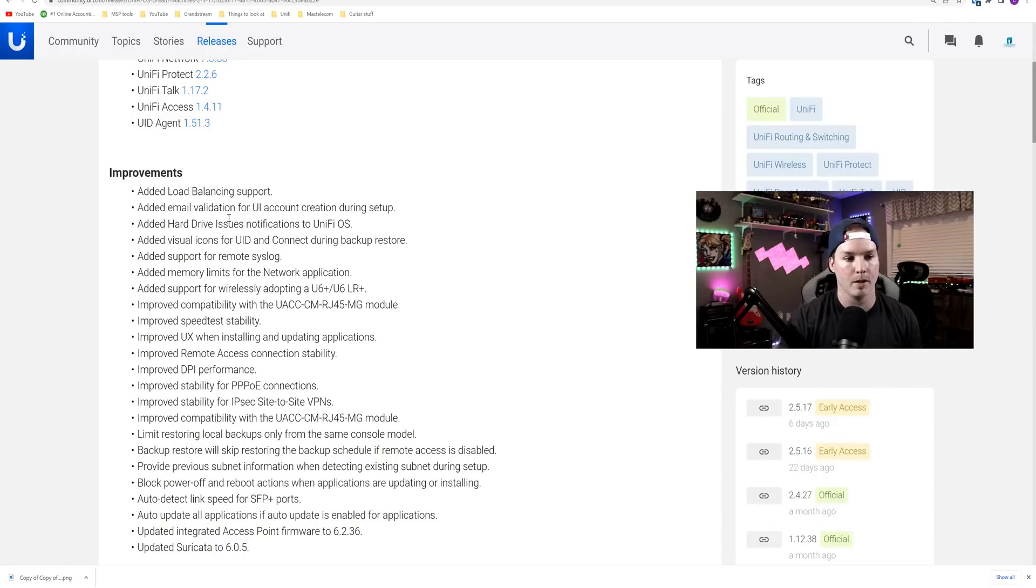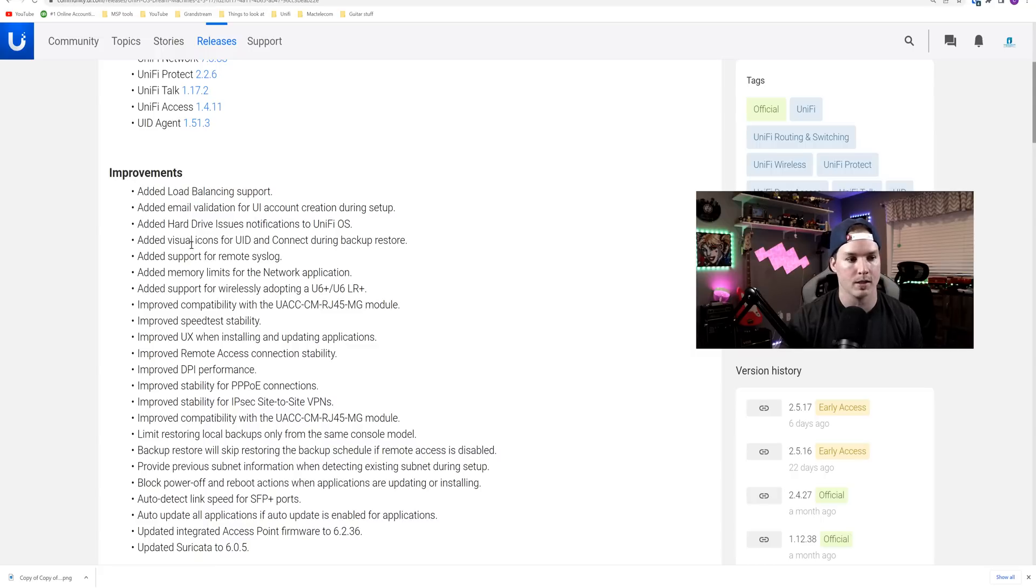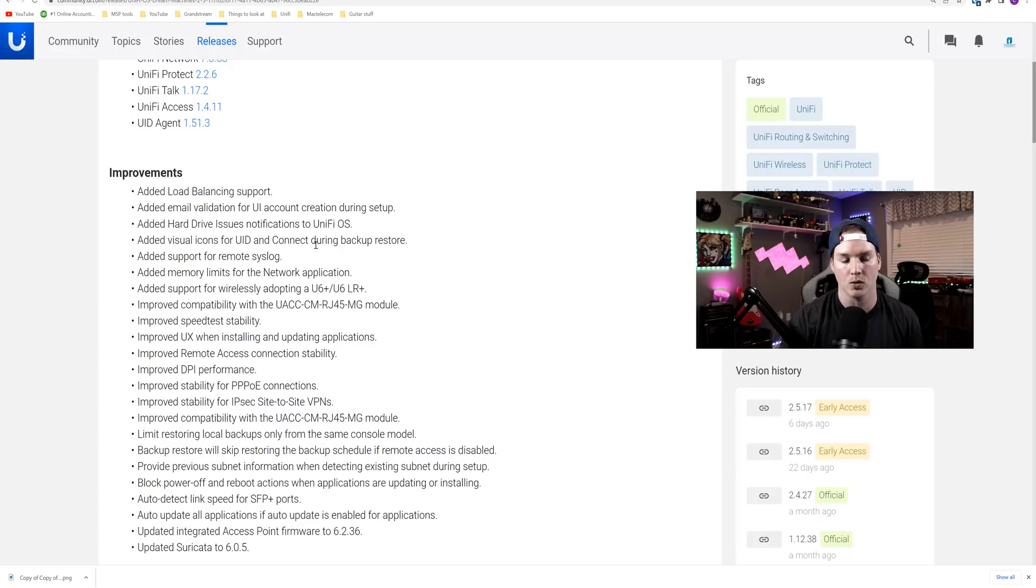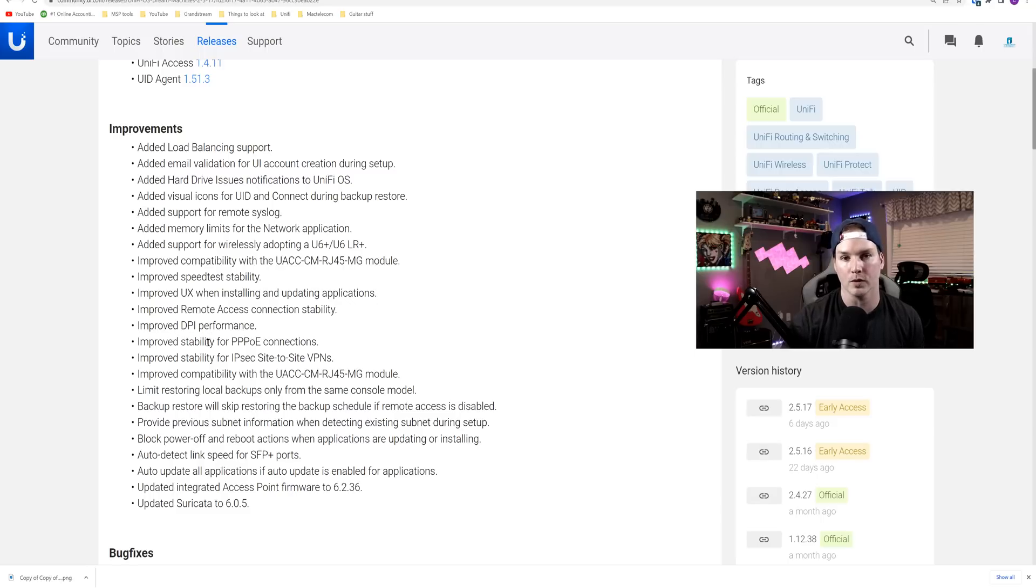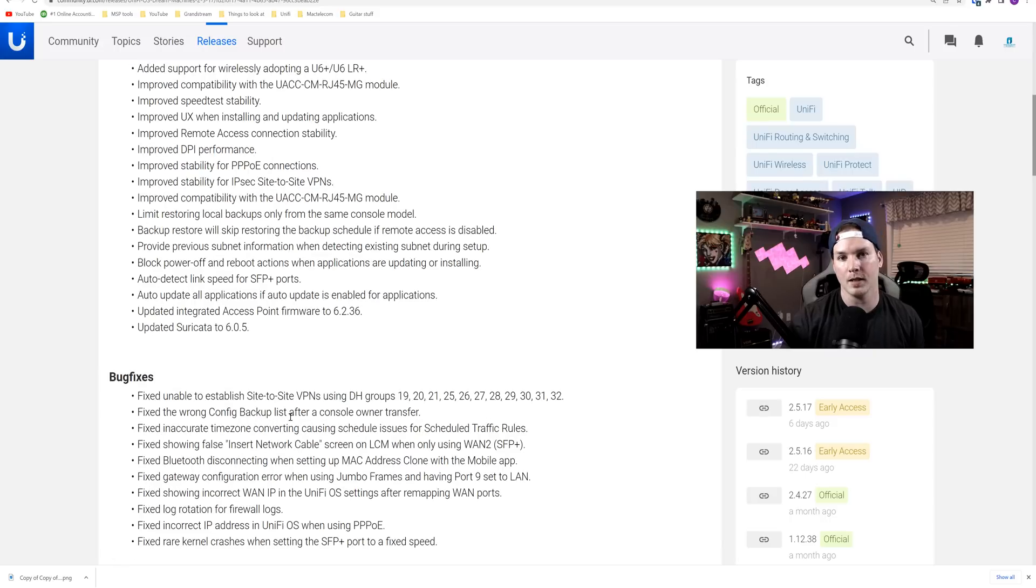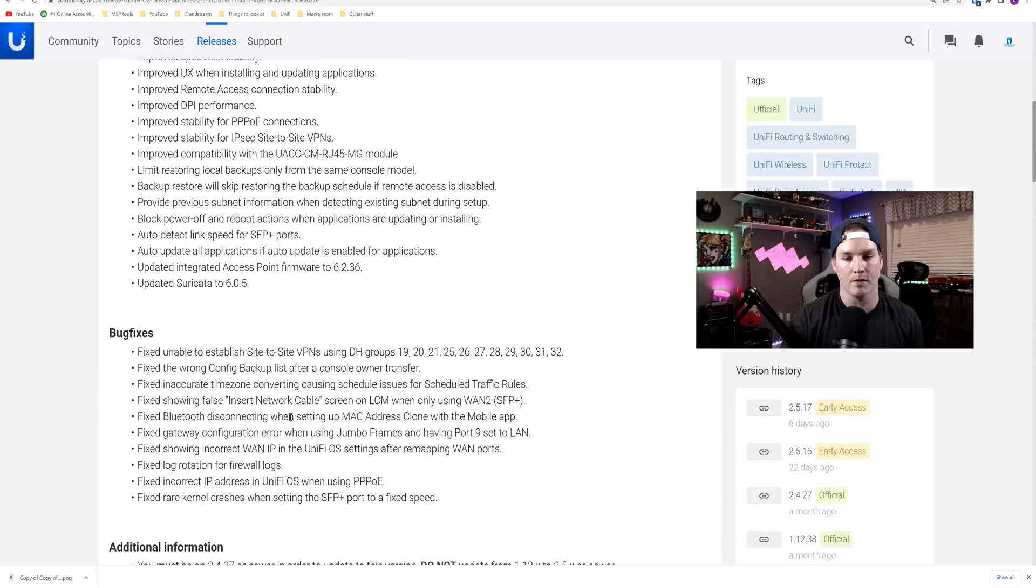They added email verification for UI accounts for creation during setup. They added hard drive issue notification to the UniFiOS, added visual icons for UID and connect during backup restore, added support for remote syslog. They've improved the stability of PPPoE connections, which I do have, and they've improved the stability for site-to-site VPNs. They updated Suricata to 6.0.5, and then we have some bug fixes.